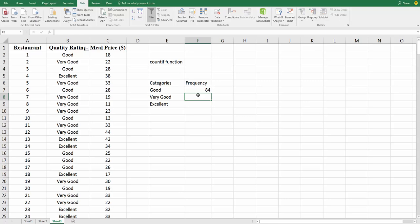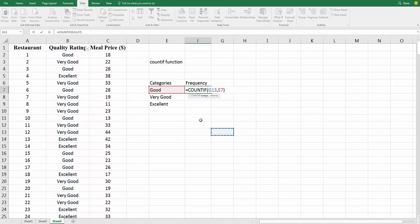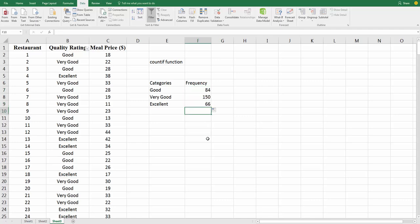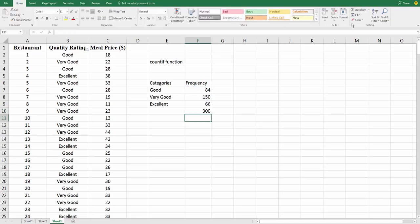And we can do the same thing here. We can type equals COUNTIF, tell it the range, and very good, or we can copy the formula down. However, if we copy that formula down, there's going to be a problem. Now, look at where the data is. It's B2 to B301. If we drag that formula down, we're going to get wrong answers. Remember, there's supposed to be 300 restaurants here. Let's add these answers up. Okay, we actually get 300.